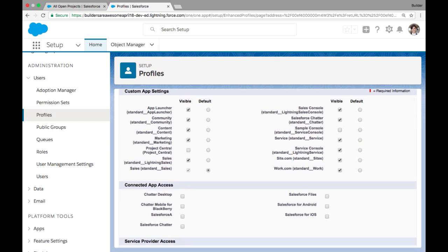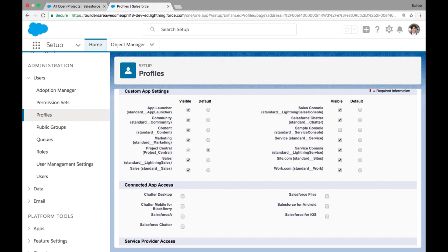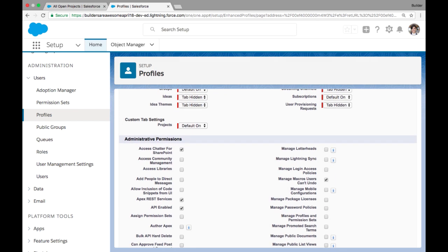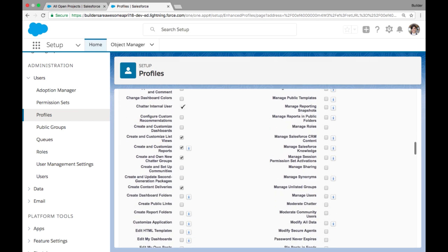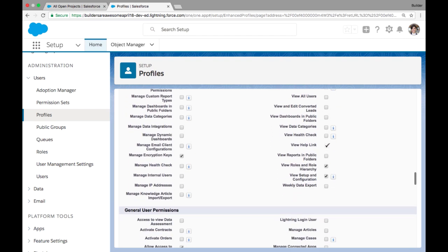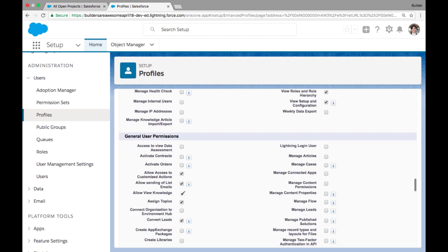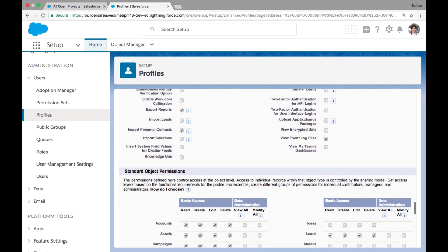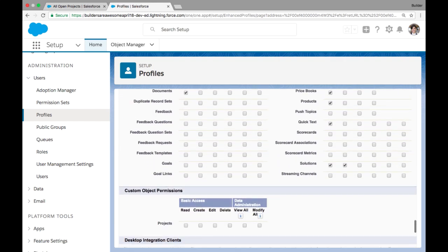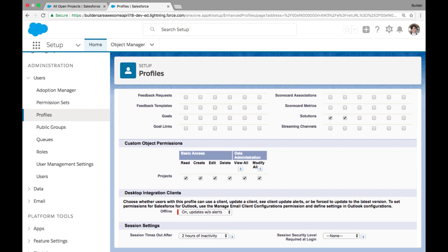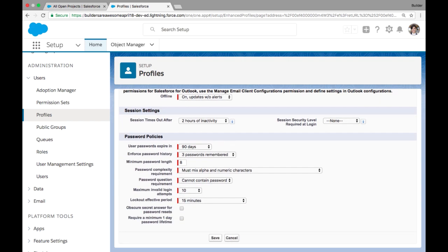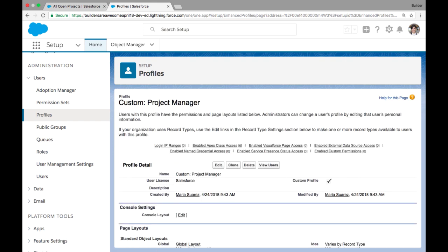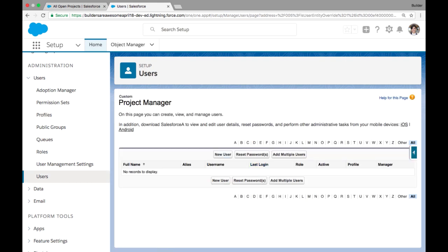Now profiles are assigned to a user. Every user only has one profile. This is where we can define things like the default app, and also within the profile, we can assign the app access and the individual object access. So we want our project users to have full access to the project objects in order to read, create, edit, all of the different profiles is also where we can define our password policies and settings for our users. So once I save this custom profile, I can see if there's any users assigned to it. Well, we just created this profile. So we don't have any users currently assigned.